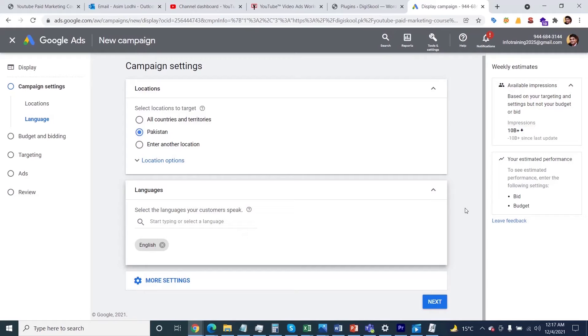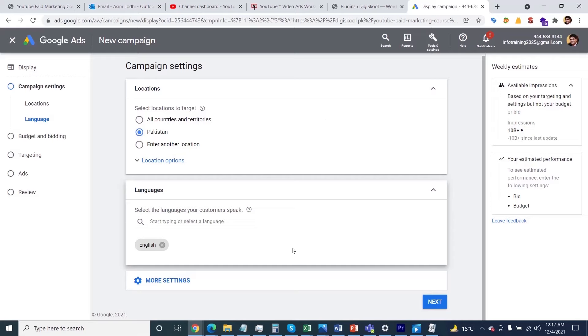Hey everyone, I hope you're doing well. Last time I discussed with you how to specify your location and language. In this session, I'm going to show you how to specify your budgeting and bidding information. Without wasting time, just click on the More Settings button.